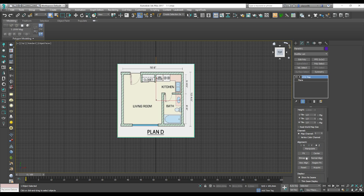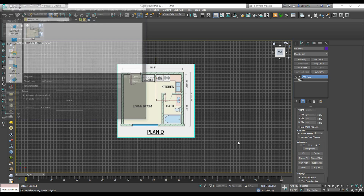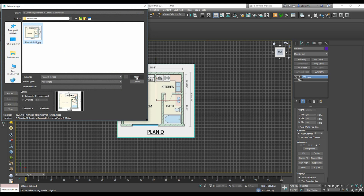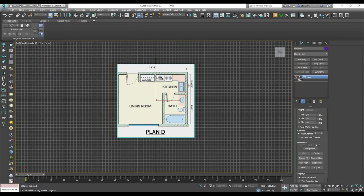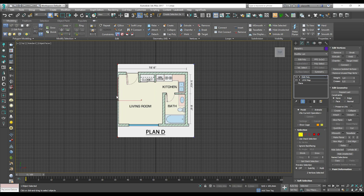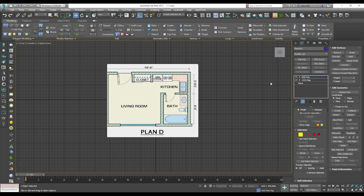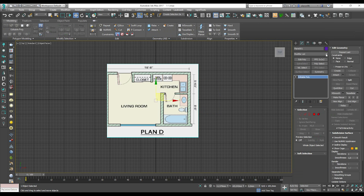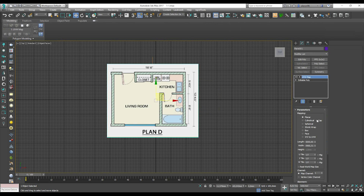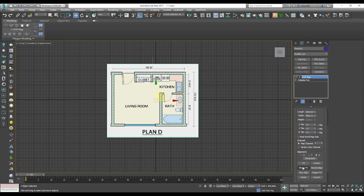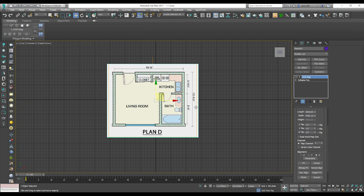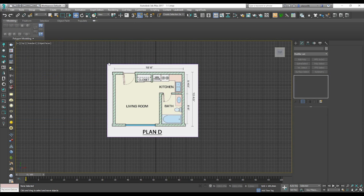Go to Bitmap Fit, click on it, and choose your image again. As you see, the size is now correct. Now we need to use the Editable Poly modifier. I will make the plane a bit bigger, then collapse it. Go to UVW Map again and use Bitmap Fit — now everything is OK and the picture is not going outside the border.